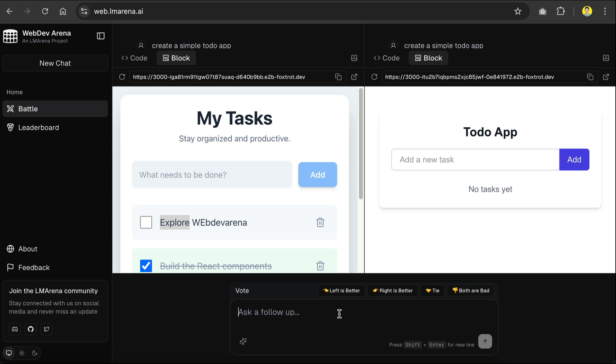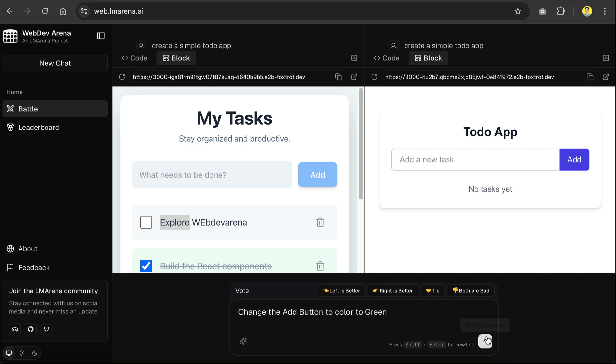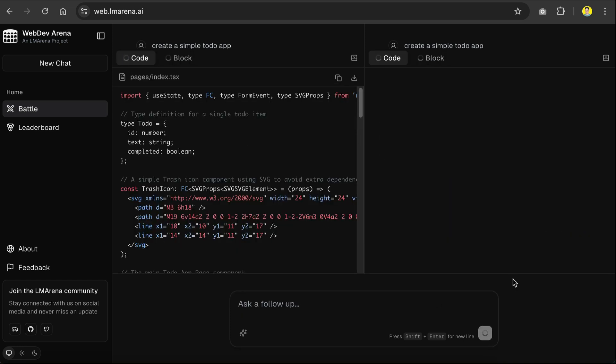Now before I decide, I want to add another prompt here to change the add button color to green. Click submit, and let both models work on the task again.